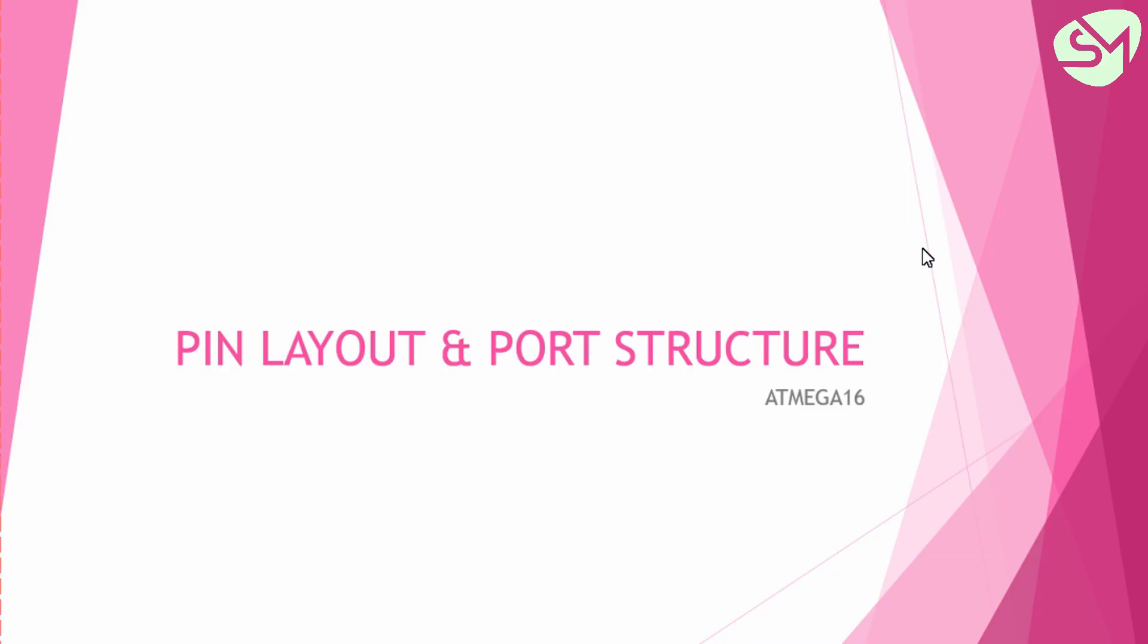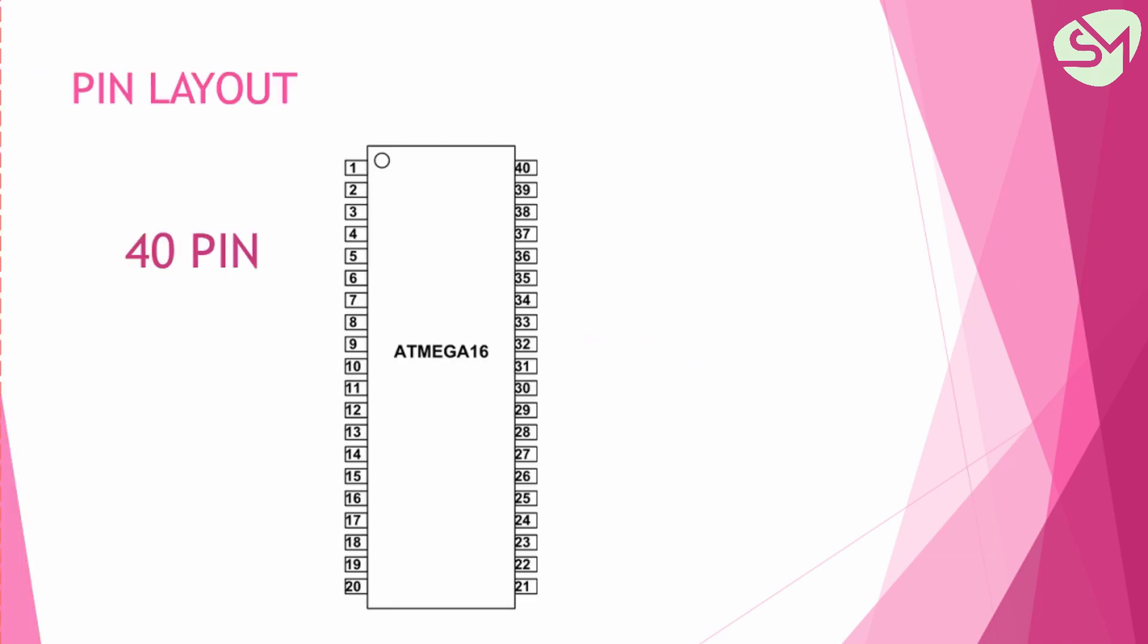Hello everyone, in this lecture let's discuss the pin layout and port structure of ATmega 16 microcontroller. So ATmega 16 is a 40 pin microcontroller and let's see the pin layout first.